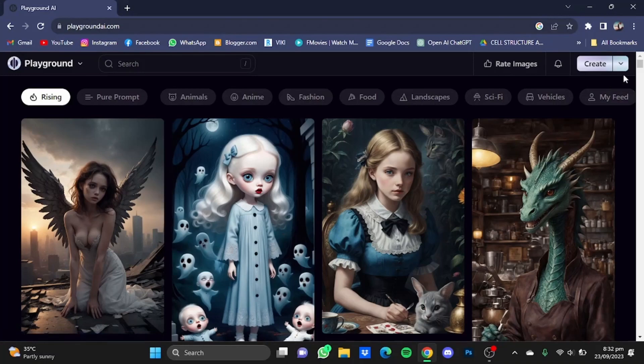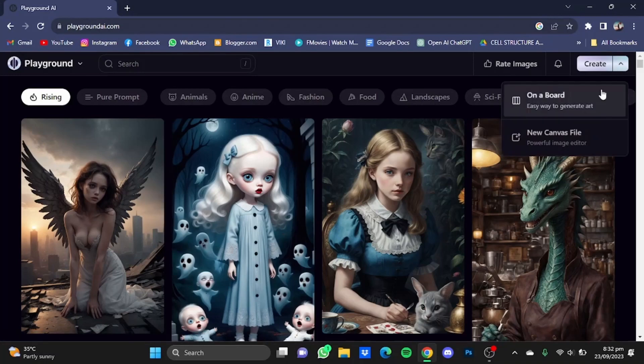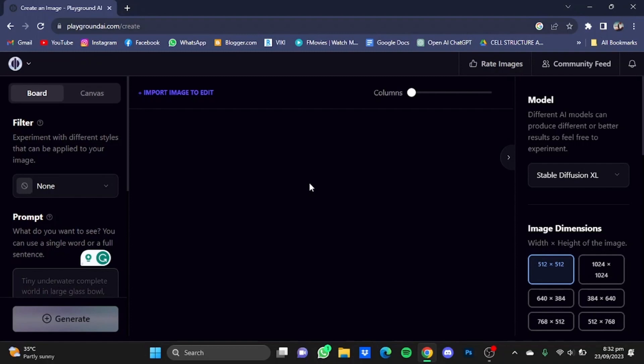Once you're at the website, click on the button beside the Create button and click on Canvas. Now once you're here, you can either import an image to inpaint or you can generate an image.